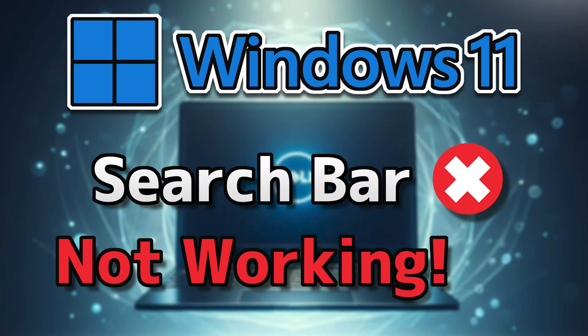When the search bar in Windows 11 and Windows 10 is not functioning properly, several factors could be at play, like Windows search service issues.